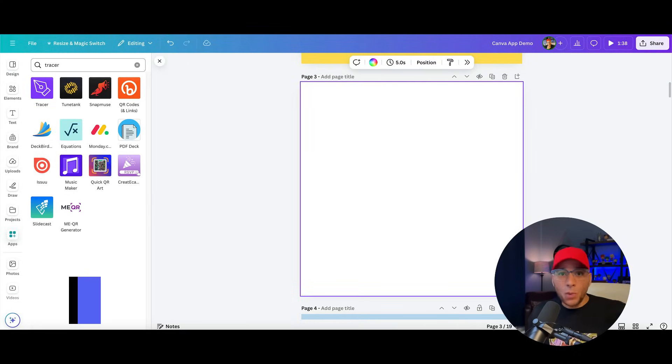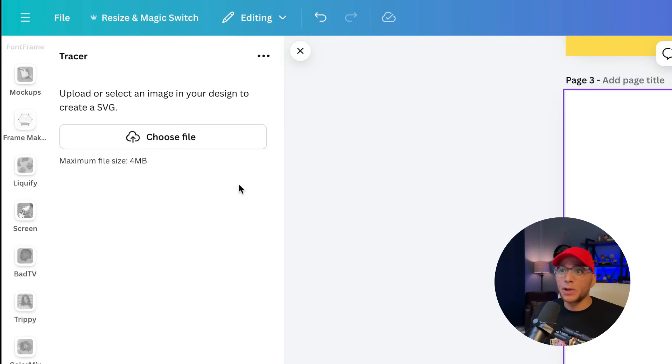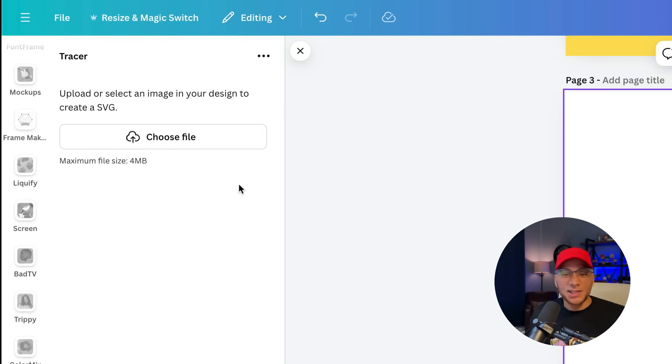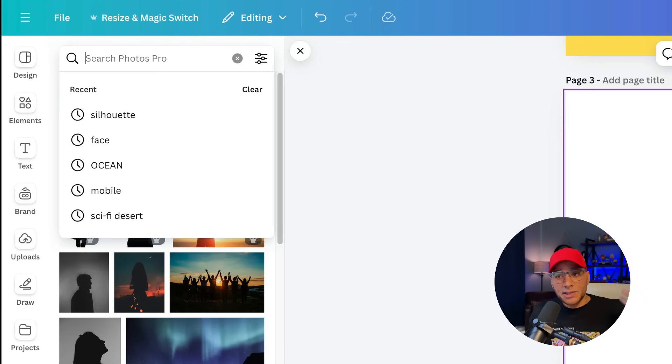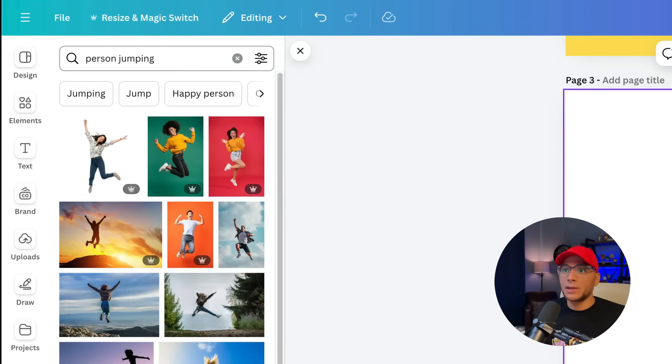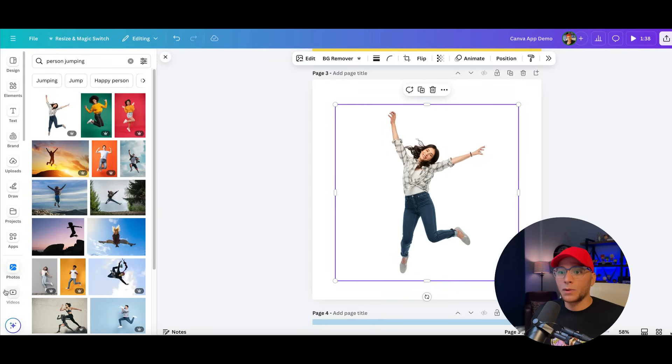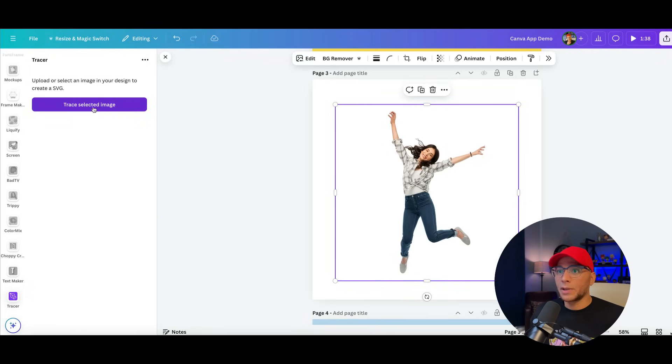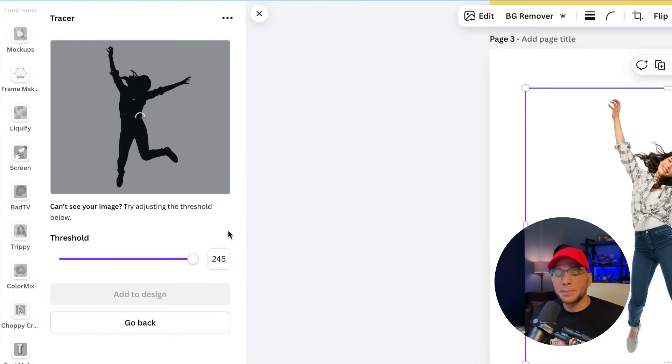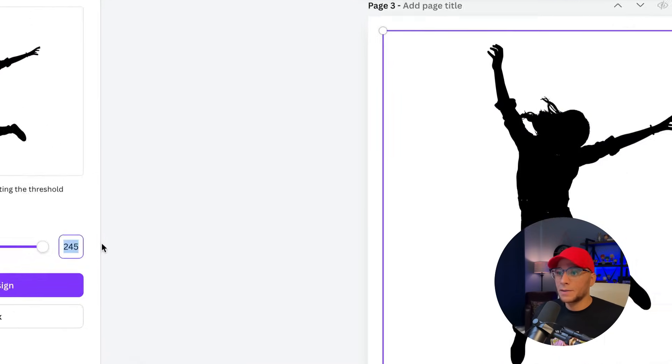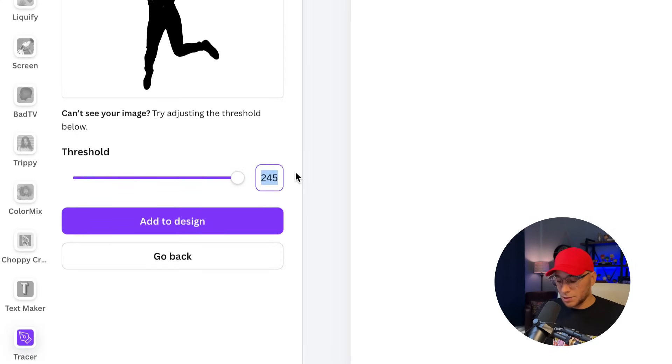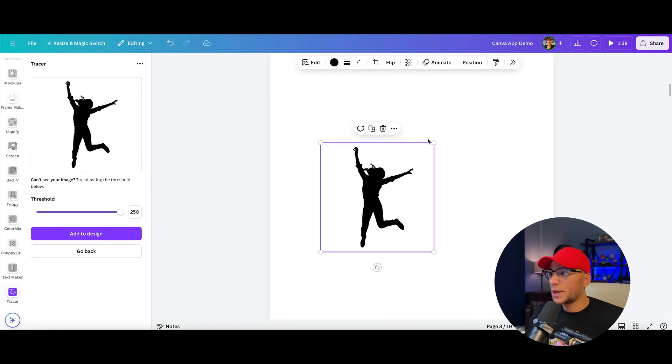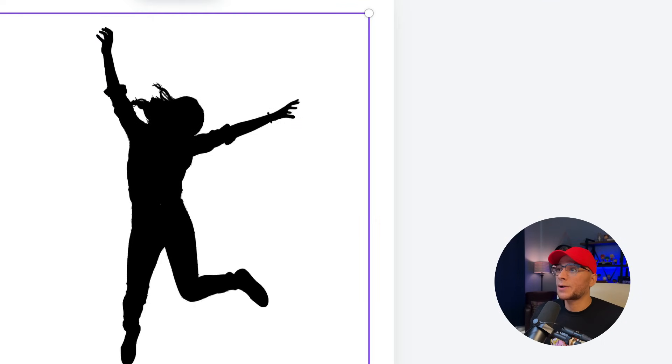And number one, making its triumphant return back to Canva is Tracer. Tracer allows you to upload or select an image in your design and create an SVG, a scalable vector graphic so that you can make it as big as you want without it becoming pixelated. And you'll also be able to change the colors within Canva. So let's imagine that we want someone that's jumping to be our logo. So we'll do this here. And we'll go back over to Tracer. And we'll click Trace Selected Image. We can adjust the threshold. You may have to keep playing with the threshold until it has everything covered. And you can see we kind of missed some spots here. So we'll go back over here and let's do like 250. And that looks pretty good. So now we can scale this up and we can also change the color.